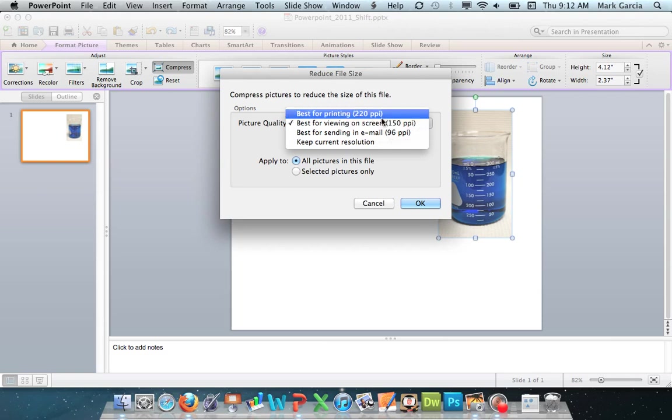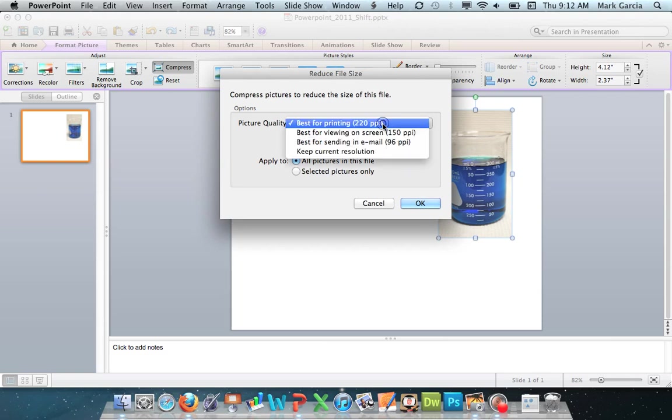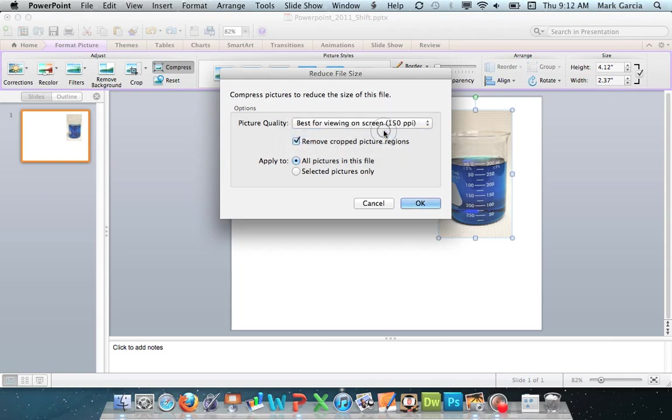If I were going to give it as a handout, I'd choose best for printing. So I'll choose that.